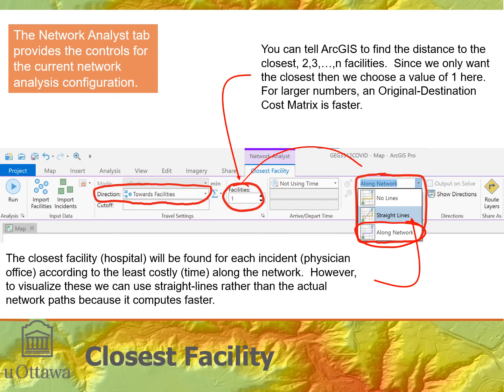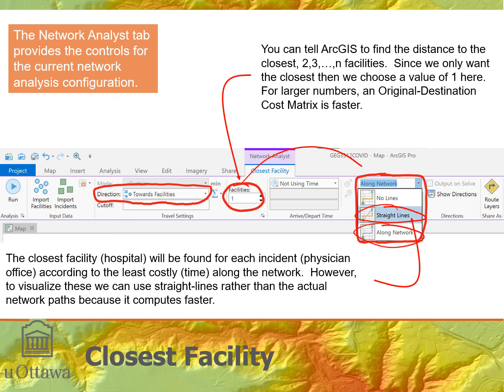Straight lines are quicker to compute and actually give a better visual assessment of which physicians are going to which locations — they draw a straight line from physician to facility on the map. The actual solution is still based on network distance; the straight line just represents graphically which physicians go to which facilities. Along Network takes longer because it must compute and create geometries that follow the network.